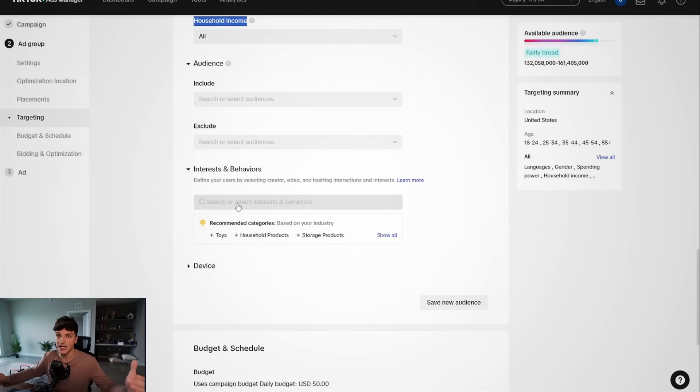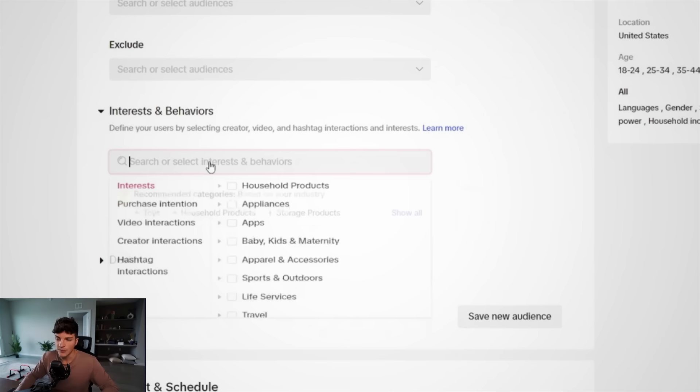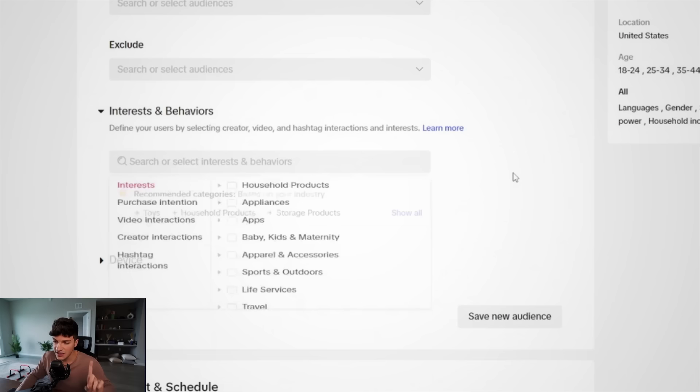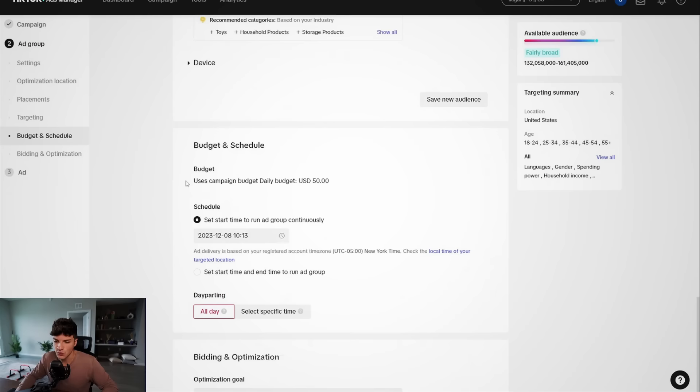Essentially I'm giving TikTok full control because as I said, TikTok is very smart. But if you're wondering what interests are in general, even though we're not using them, let's say you were selling a baby product, you can target baby kids maternity, or maybe you're selling a gym product. You can type in gym here and start targeting people related to the gym. The thing is though, TikTok is very smart. So by leaving it broad, TikTok already knows who's interested in buying essentially. So I leave it blank for device, leave that blank as well.